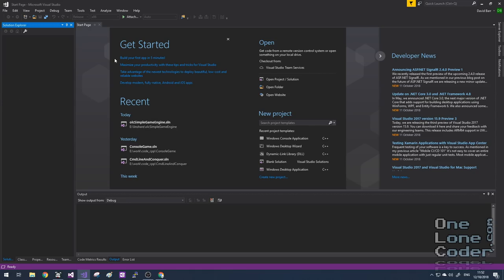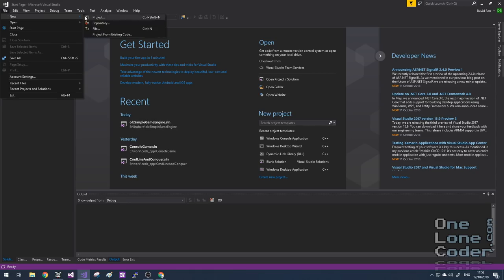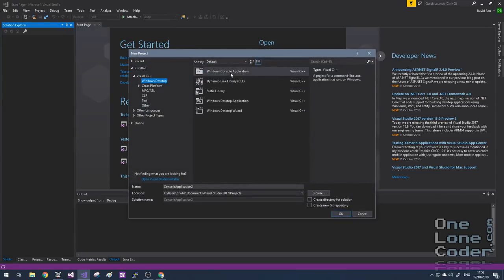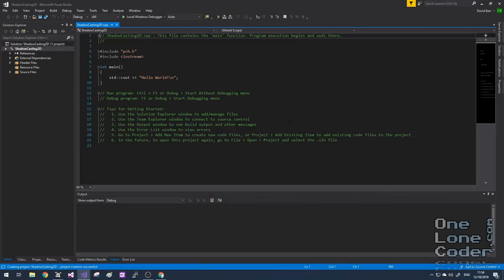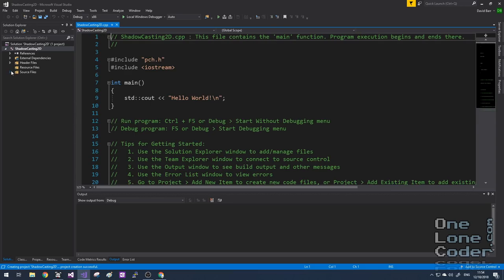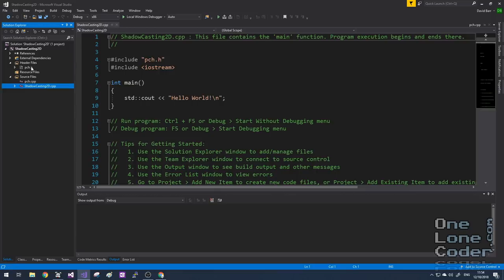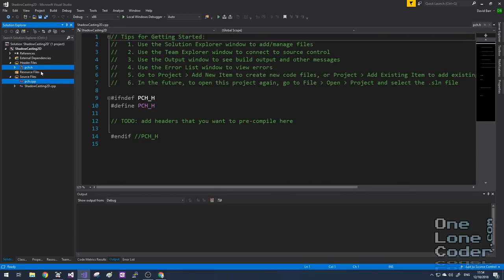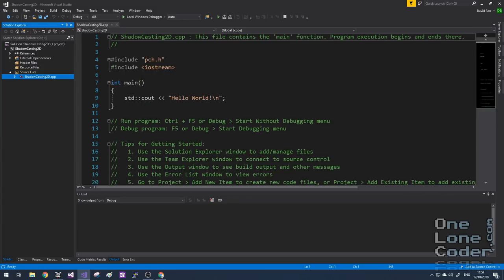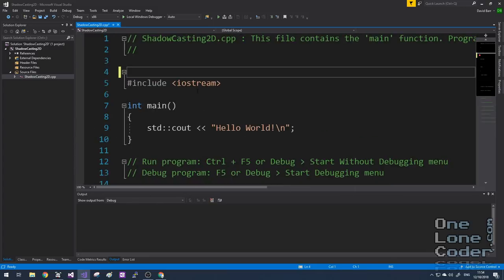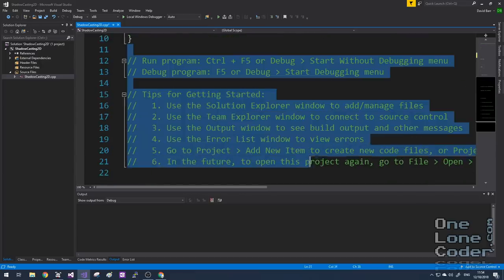When you start Visual Studio you'll be presented with the start page. I recommend going to File, New and selecting Project. In the list of projects you'll see one is called a Windows Console Application. Give the solution a name — I'm going to call this one shadow casting 2D and press OK. Visual Studio will go ahead and create some files for you. For my videos though I don't want the file structure it provides. I want to get rid of the pch.h file and the pch.cpp file, so I select them and press delete. I'm not going to use pre-compiled headers. This also means I have to get rid of the include pch.h from main, and whilst I'm at it I'm going to get rid of all of these comments too.